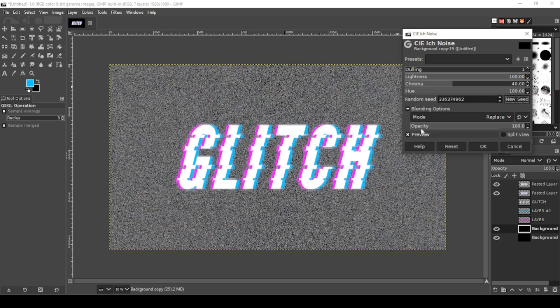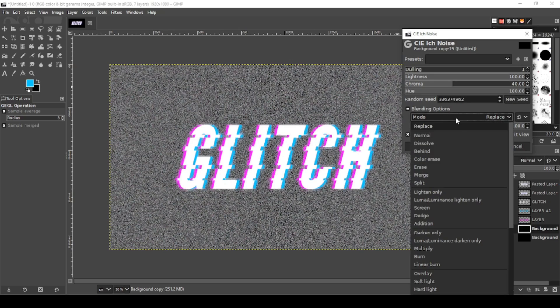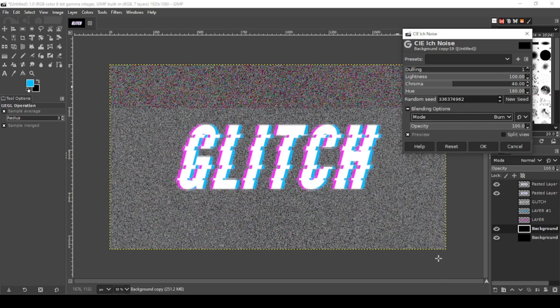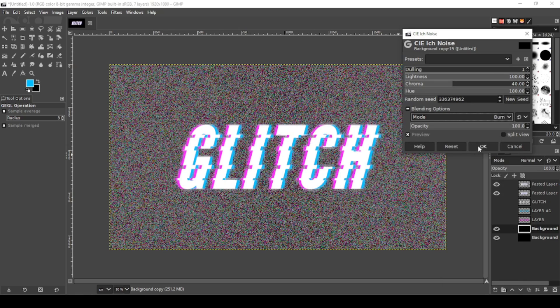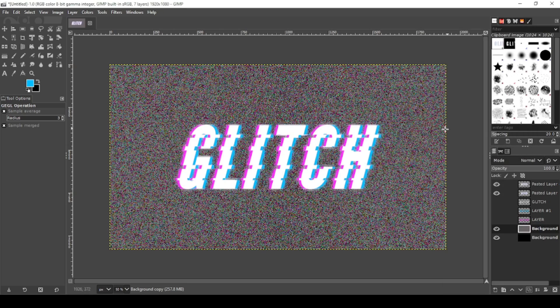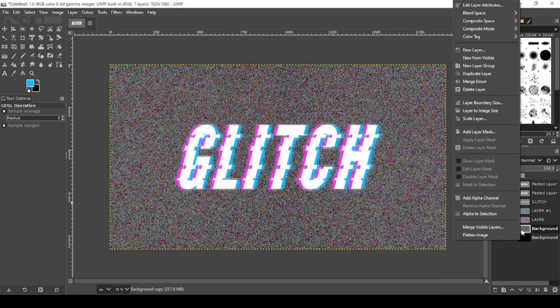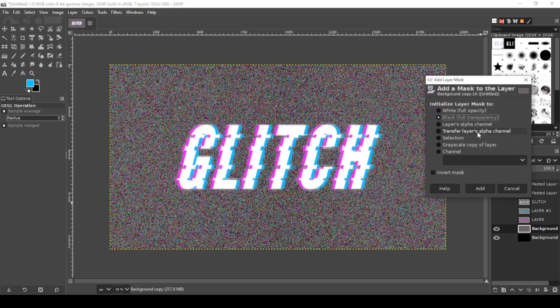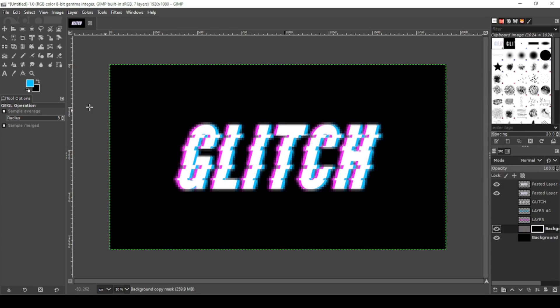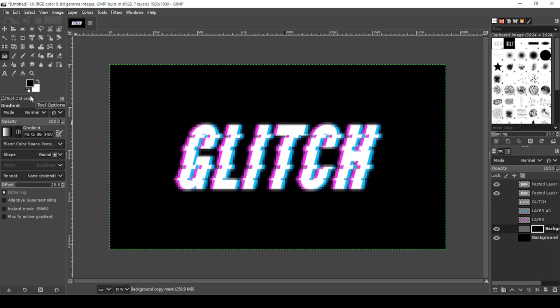Now on the mode, I'm going to change the mode to burn to add some color. Now click OK. Now on the layer you just added the noise to, you're going to right click, apply layer mask. You want black, full transparency. Add. Now over here you're going to switch back to black and white. Make sure your black and white is selected where black is your foreground color and white is your background color.